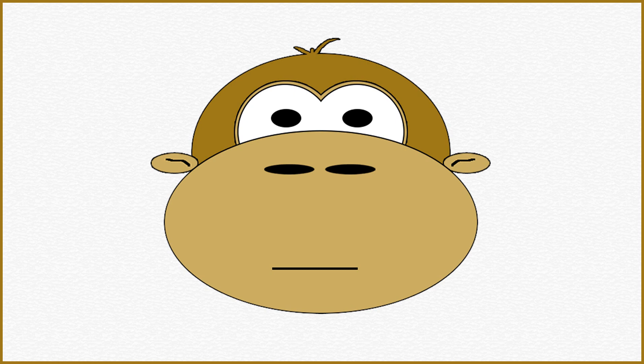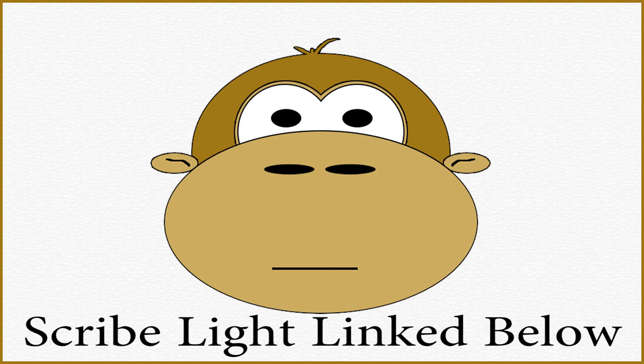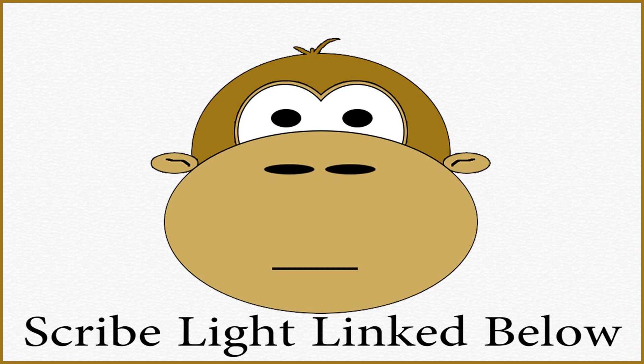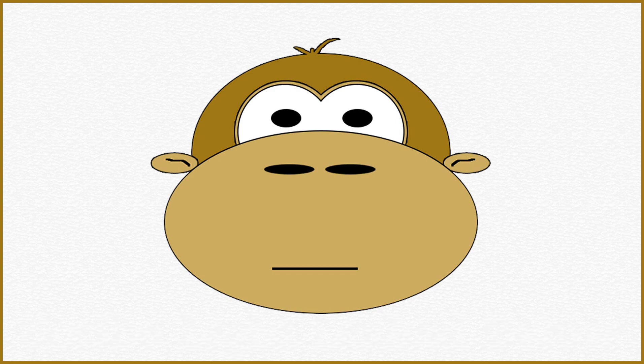One afternoon, talking with my buddy Scribe Light, I brought up the subject of how I wanted to live stream, but it was just too complicated. And he told me, no, it's really not. And he walked me through how to do it. And that's what I'm going to show you right now.